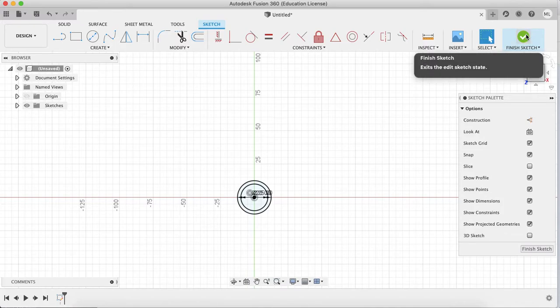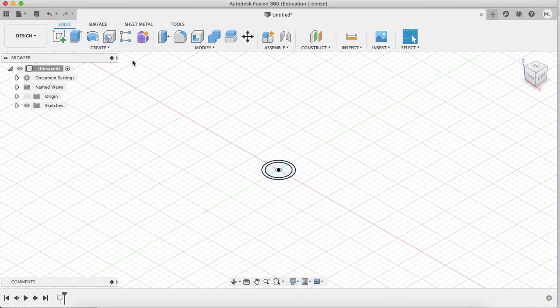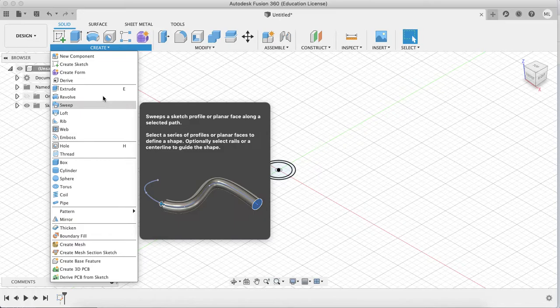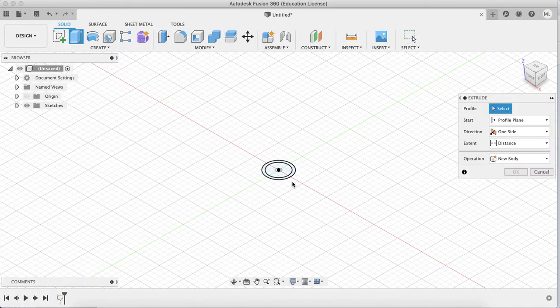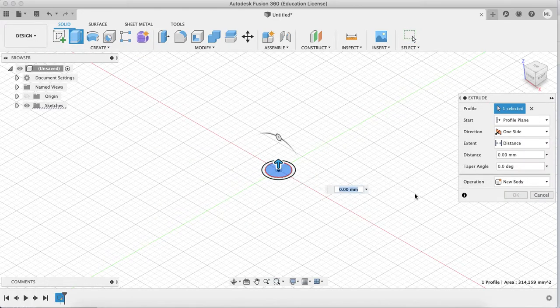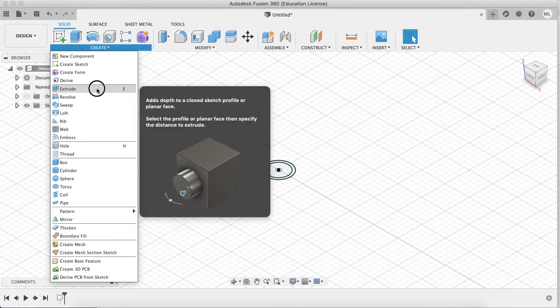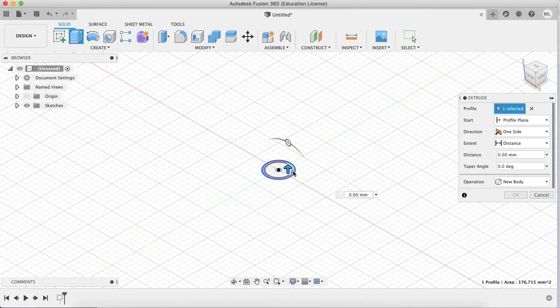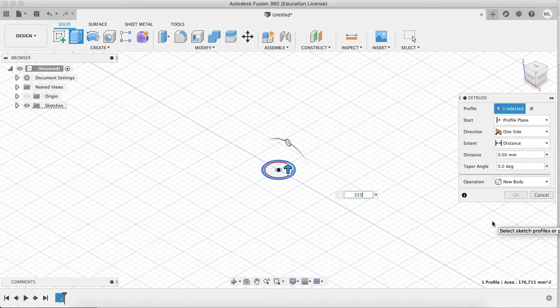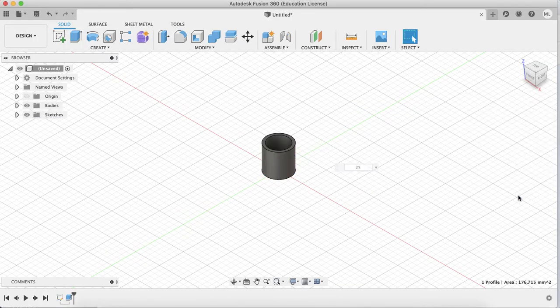Then extrude, or press E. No, I picked the wrong one, sorry. Extrude and then you pick the outer one. Set it to 25. You can use any height but I just prefer 25.